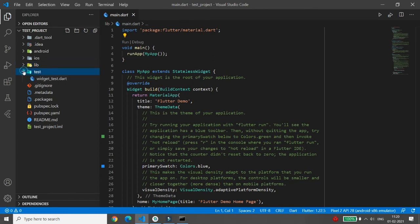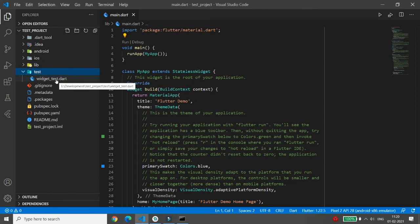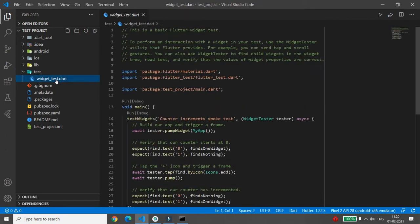After that there is the test folder. This contains the basic Flutter widget test. This folder is not very important and is automatically generated by Flutter.